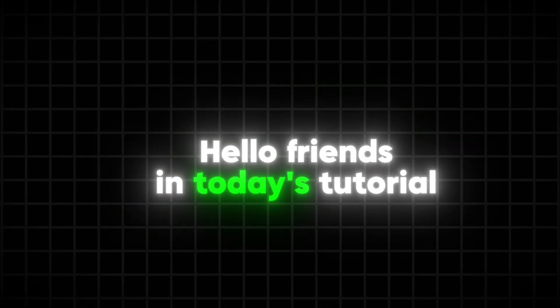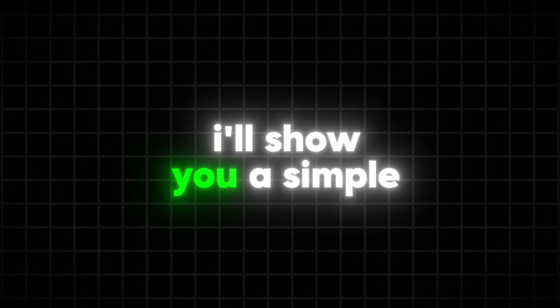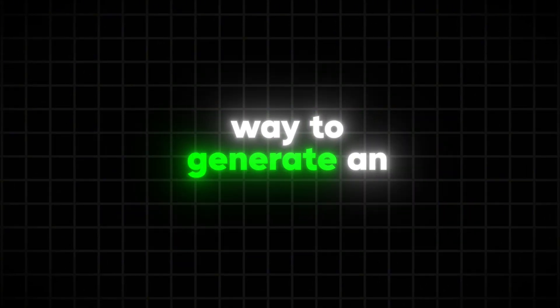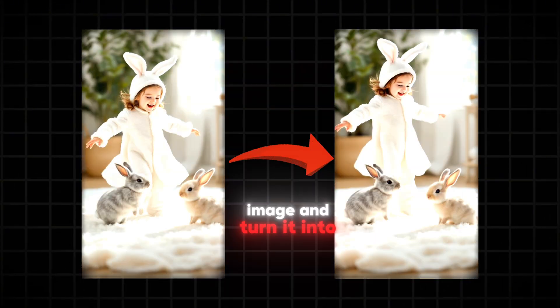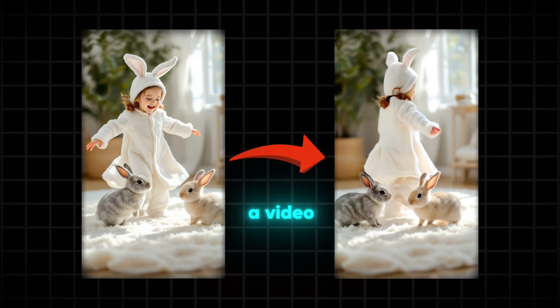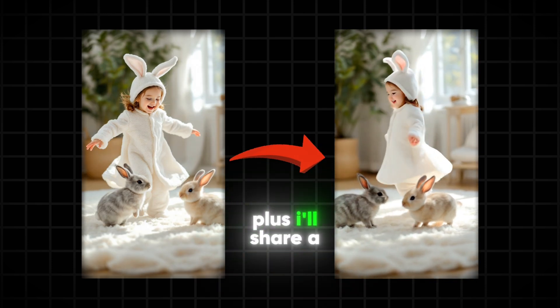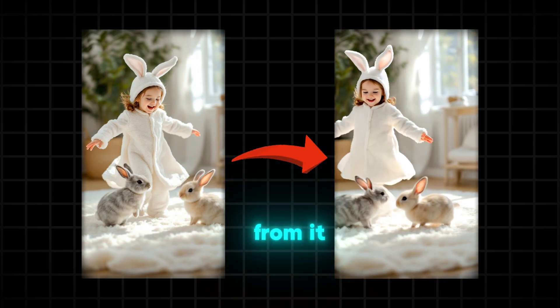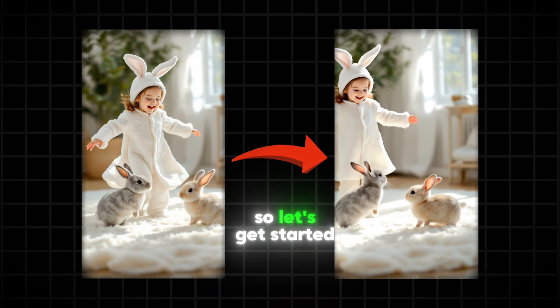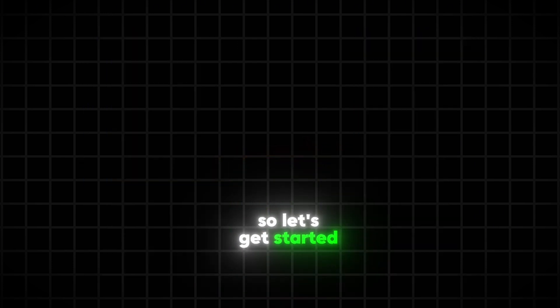Hello friends! In today's tutorial, I'll show you a simple way to generate an image and turn it into a video. Plus, I'll share a great way to earn from it. So, let's get started!